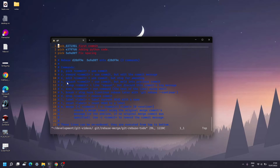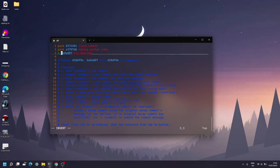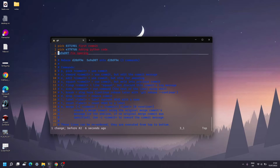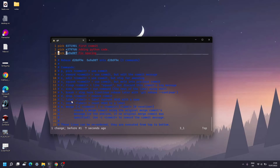Squash on a commit will take that commit and merge it with the one above it. There's also 'exec' to run a command, 'break' to pause, and 'drop' to actually delete a commit if you don't want it anymore. I'm only going to be showing you a couple of these options today.